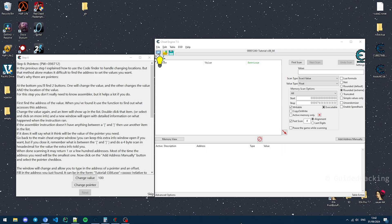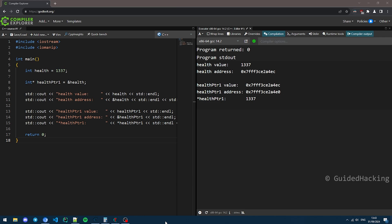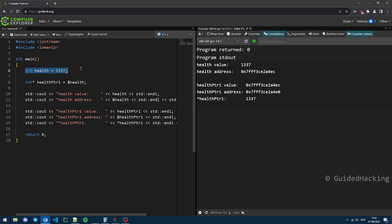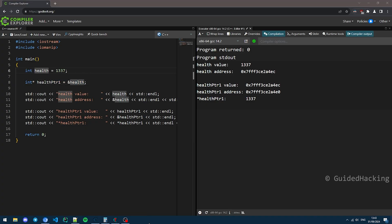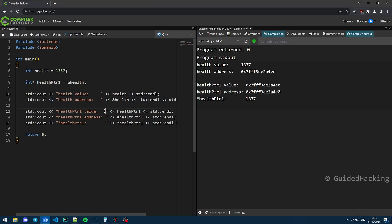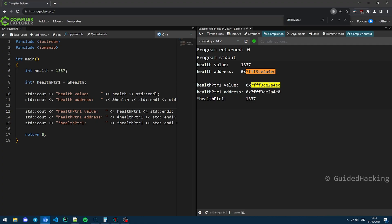Now that we're on to pointers, I want you to understand what pointers really are. A pointer is really just another address. In this code, you can see that I defined a variable called health, and I'm getting a pointer to it by doing int* health_pointer_1 = &health. Every single variable you define has a certain address. If I print the value of health, I get 1337. If I print the health address, I get the address. If I print the value of health_pointer_1, I should get the address of health.